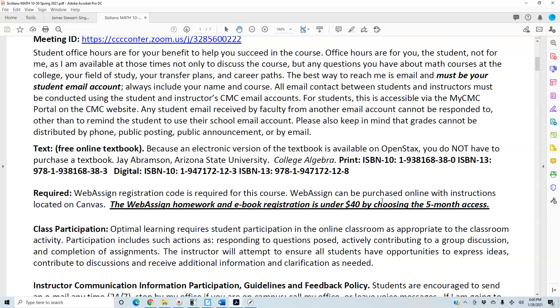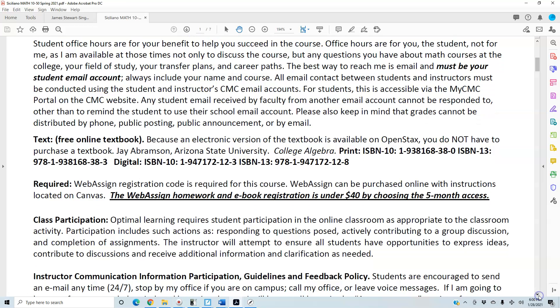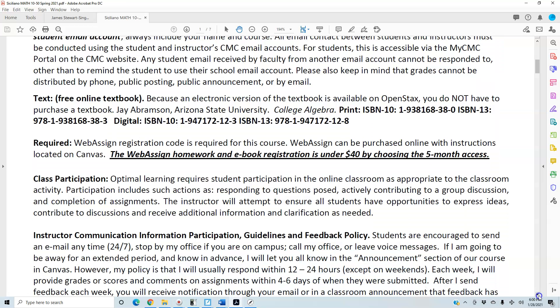WebAssign can be purchased online with instructions located on Canvas. The WebAssign homework and eBook registration is under $40 by choosing the five-month access. You don't need to choose unlimited — unlimited may be over a hundred dollars. We only want the five-month access, and I'll have a video on Canvas showing how that option works.